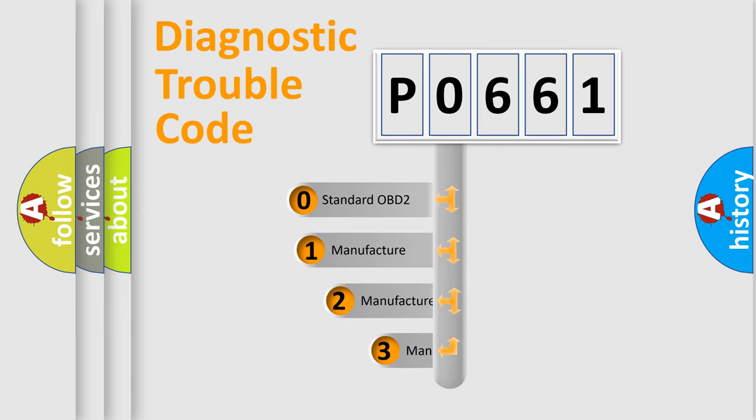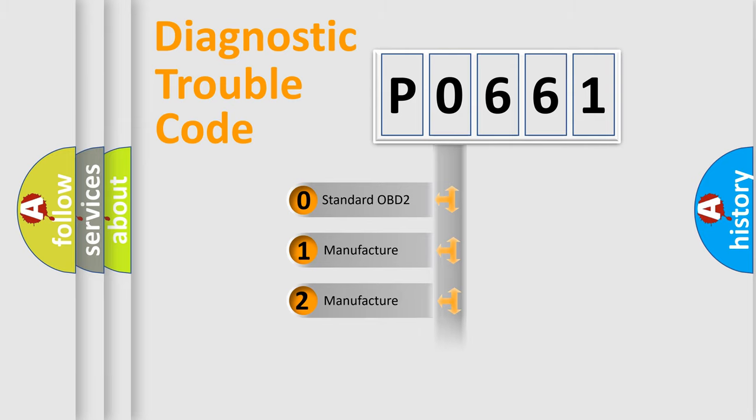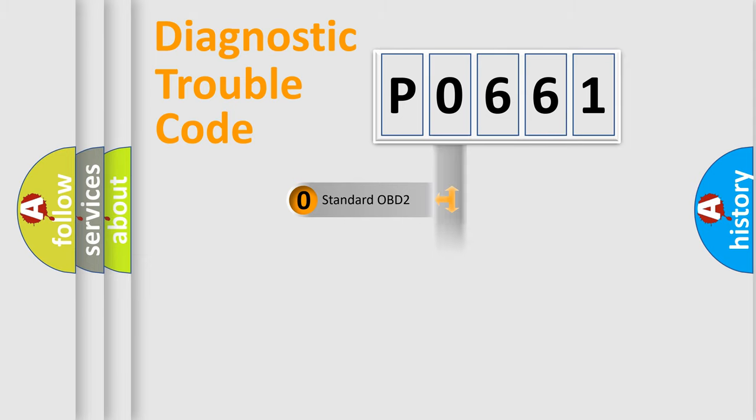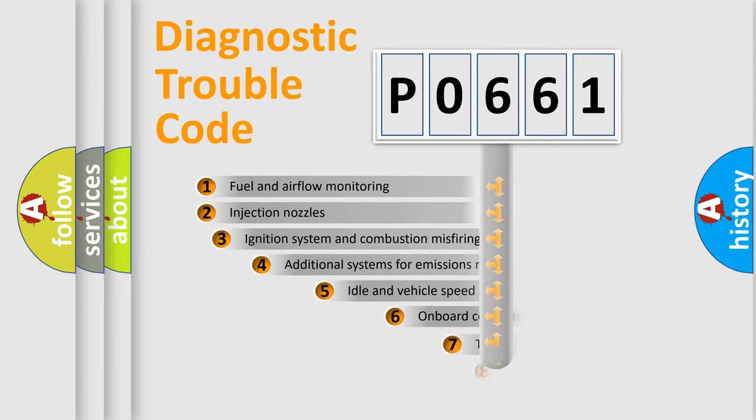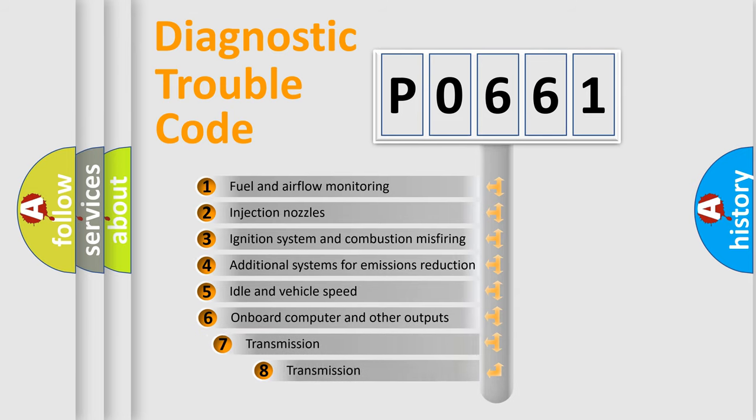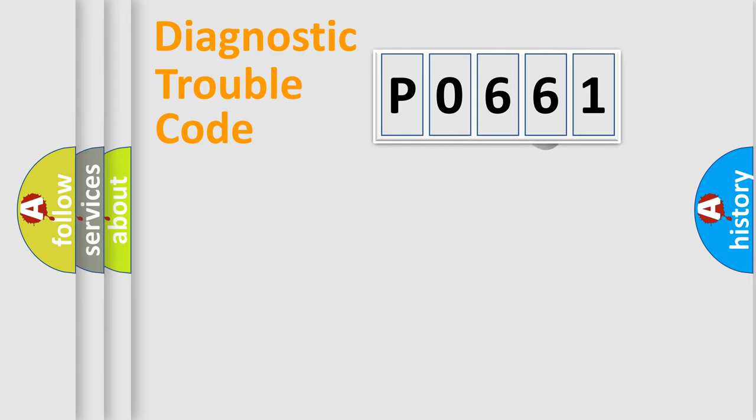If the second character is expressed as zero, it is a standardized error. In the case of numbers 1, 2, 3, it is a more precise expression of the car-specific error. The third character specifies a subset of errors. The distribution shown is valid only for the standardized DTC code.